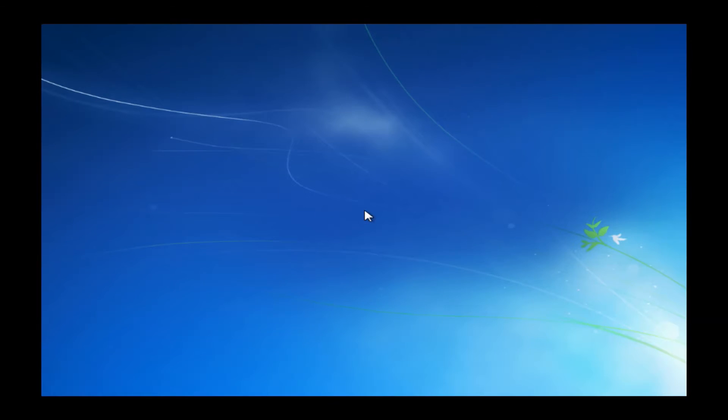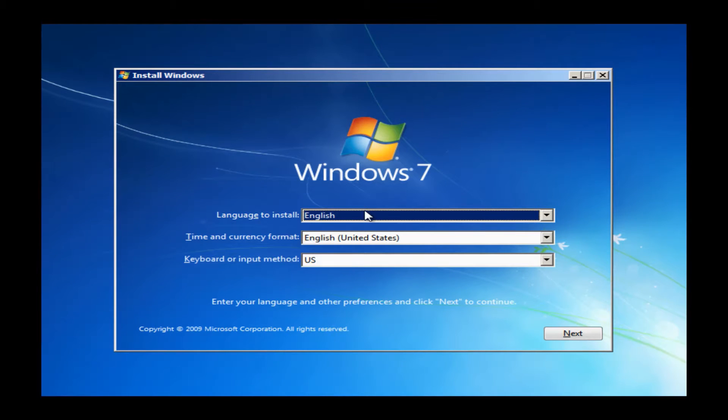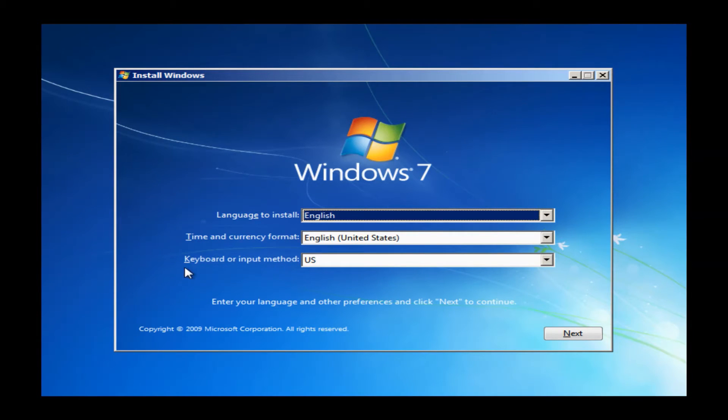Basically the first thing you'll come up to is some language settings. They are all set to the proper things by default: English, English United States, keyboard settings US. You don't want to fool with these. Basically you just want to go ahead and hit the next button.